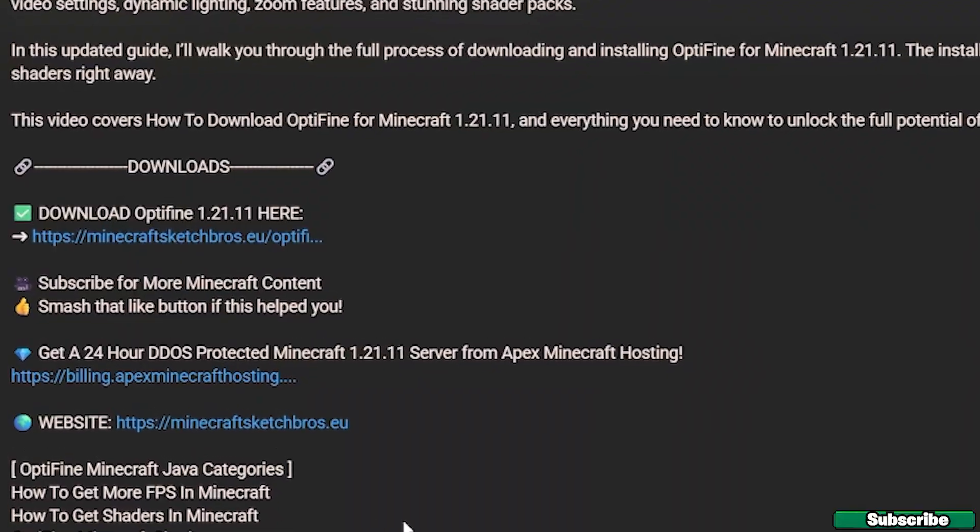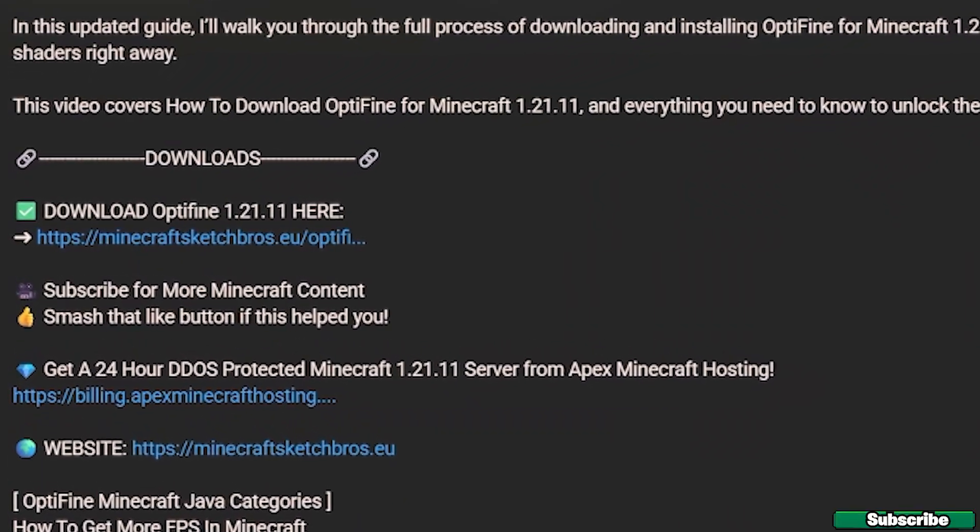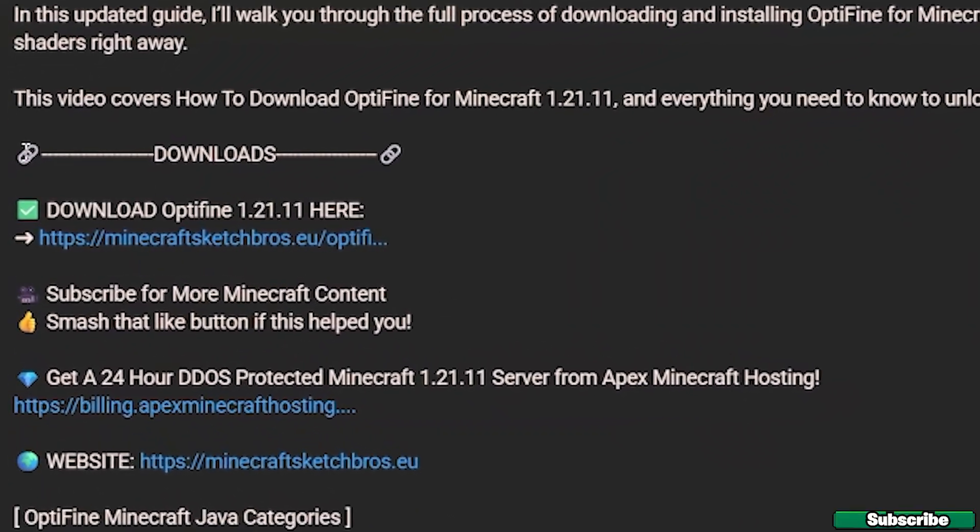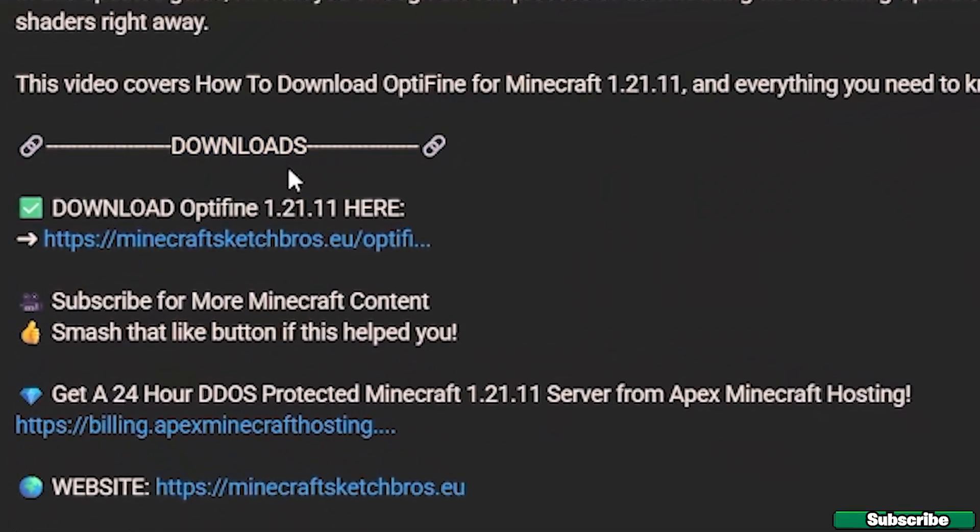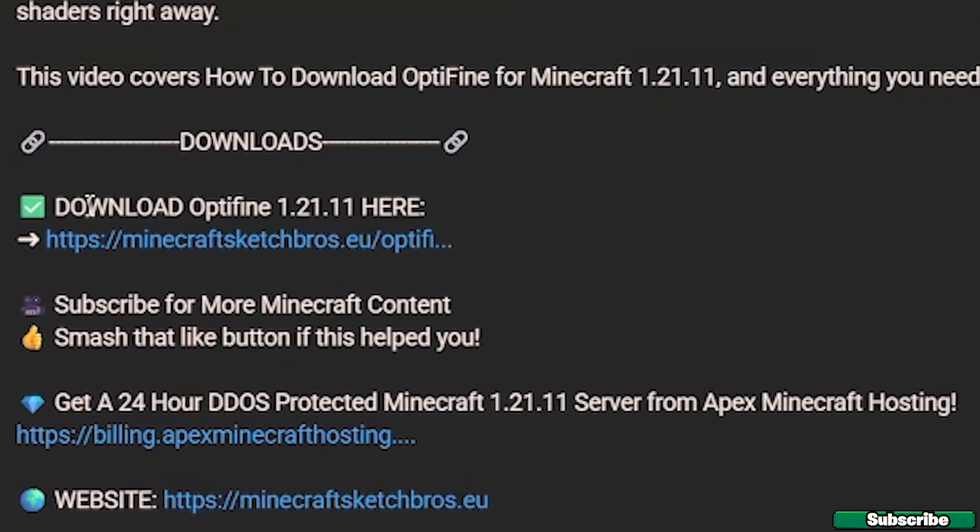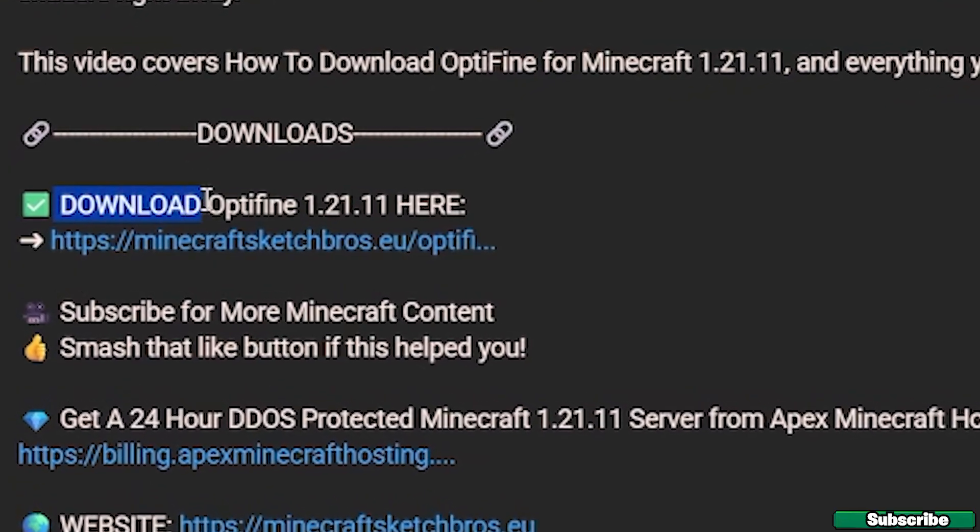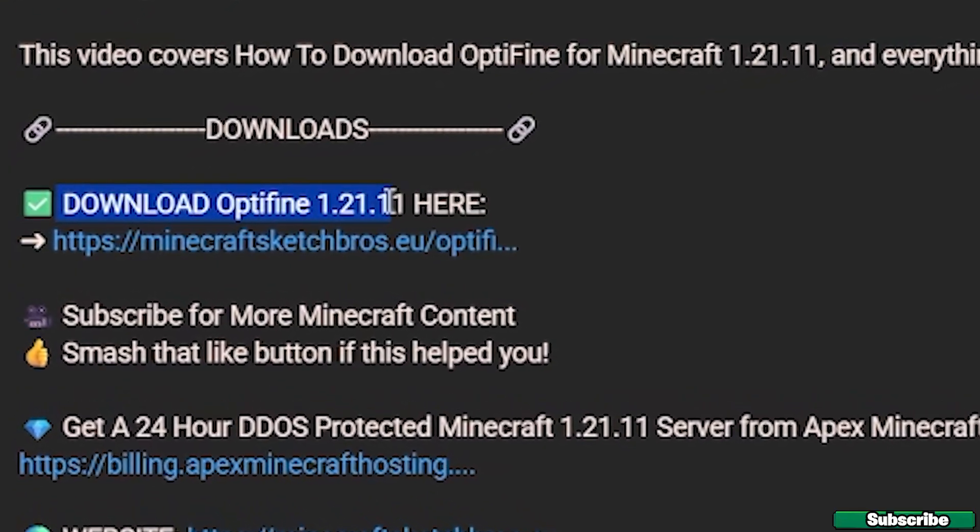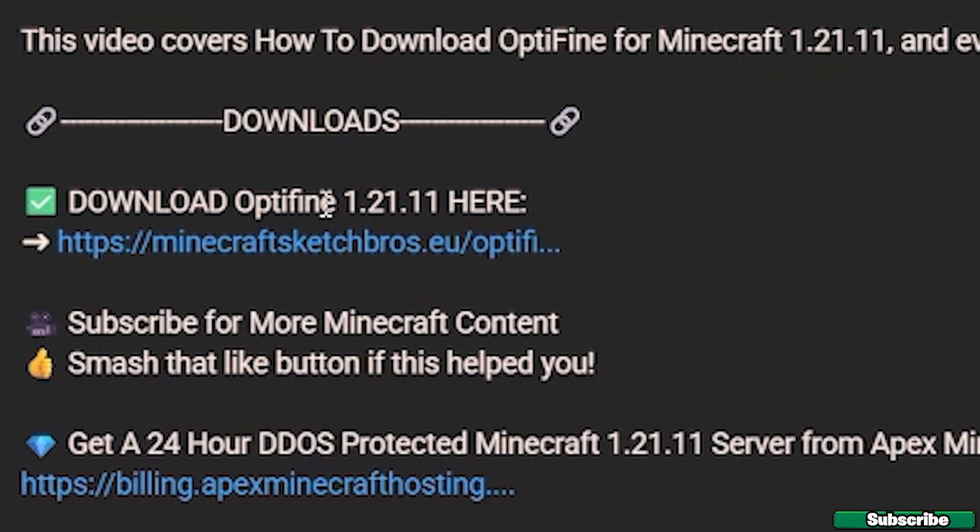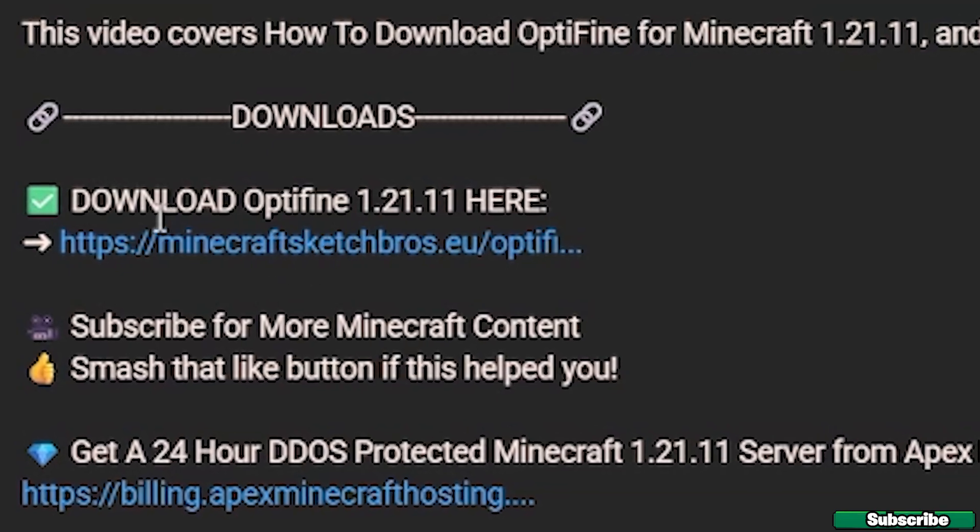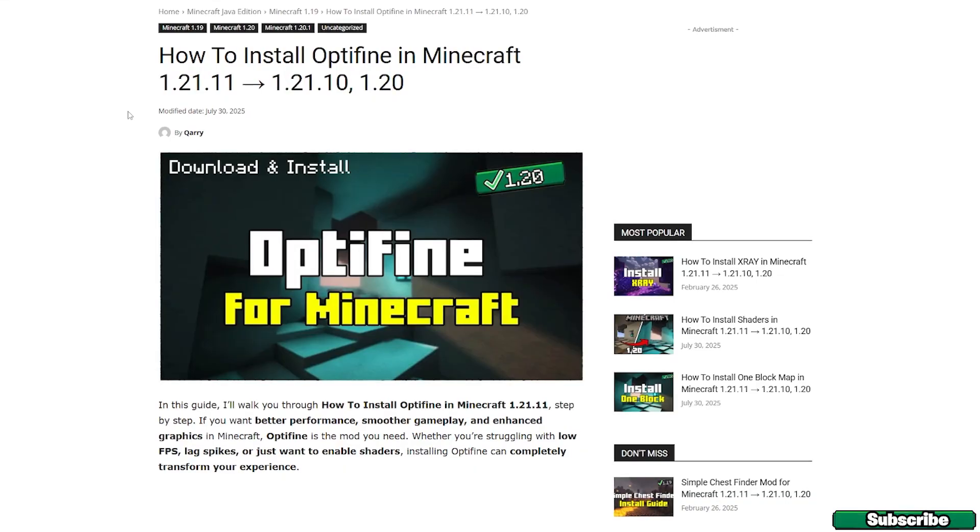The first step for you is to go to the video description and you can find the download section right here. As you can see there's a text saying download OptiFine 1.21.11 here and a link. So please go ahead and click on the link.